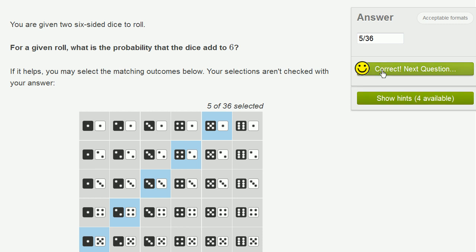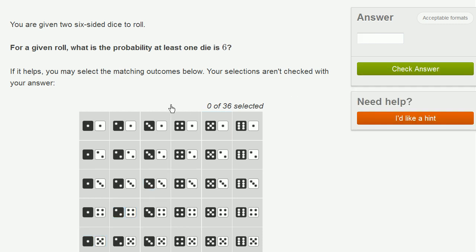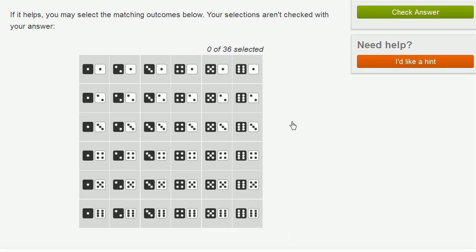This is actually a lot of fun. You are given two 6-sided dice to roll. For a given roll, what is the probability at least one die is a 6? So let's see. So we just have to look for all of the situations where at least one of the dice is a 6.